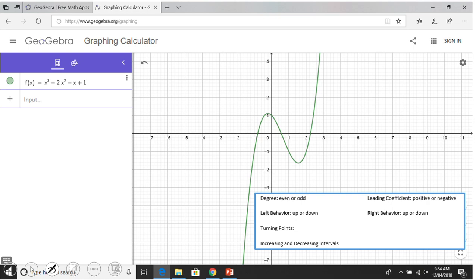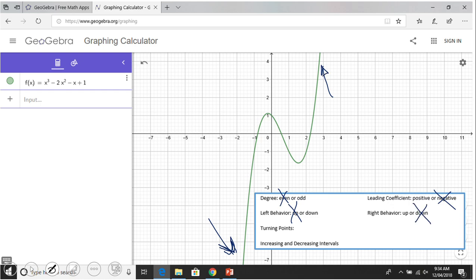The degree is odd and the leading coefficient is positive. Now let's take a look at the left behavior — on the left the graph is going down. Right behavior means what's happening at the right, and the graph is going up. So we say about this graph: left down, right up, or some people just say down and up.